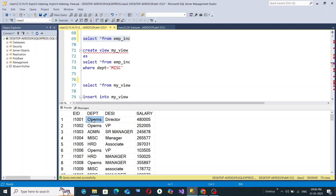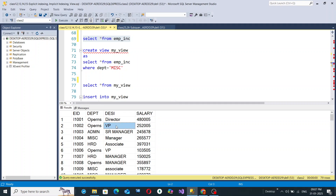Under the Department field, the first row contains 'Operations,' meaning employee I1001 belongs to the Operations department. Under DESI, the designation is Director. The salary of this person is 480005. Similarly, employee I1002 also belongs to Operations, with designation VP — Vice President — and a salary of 252005.